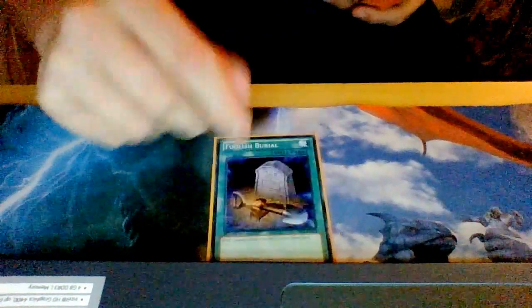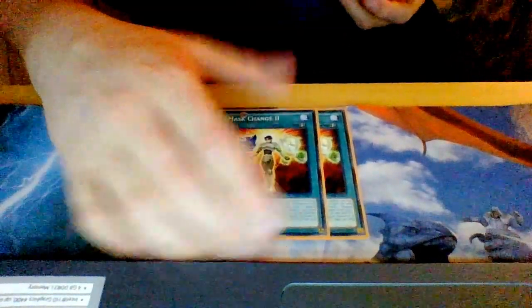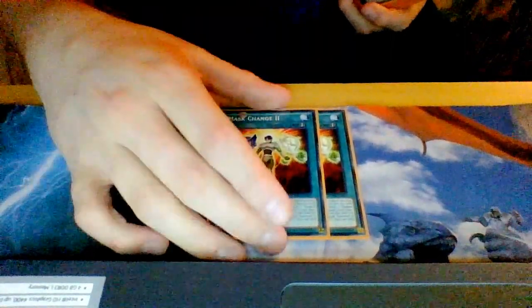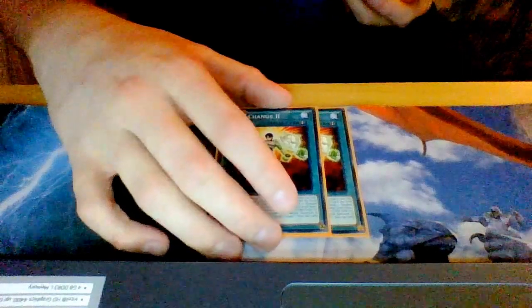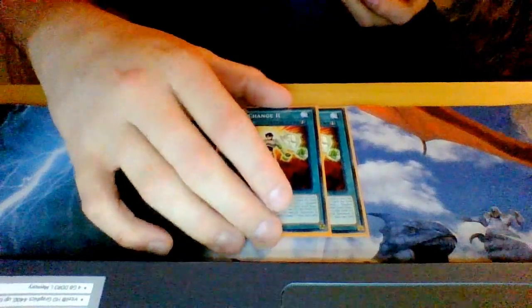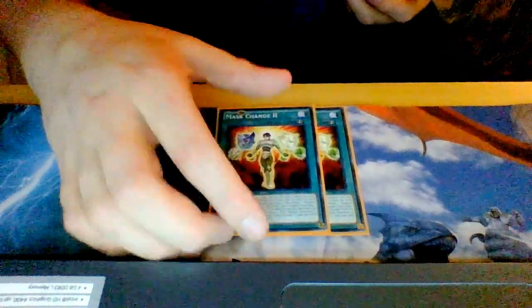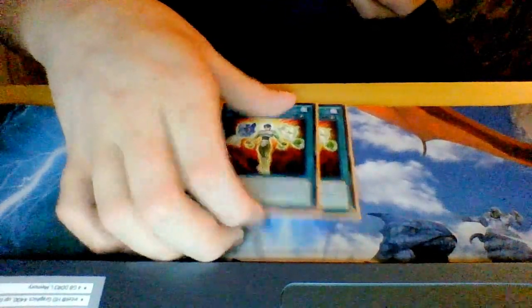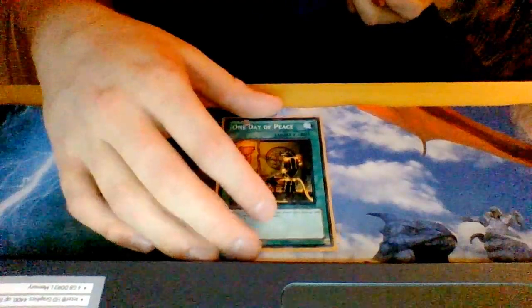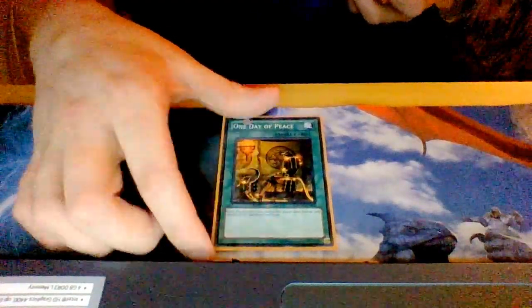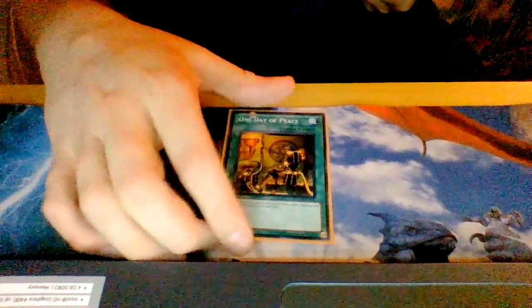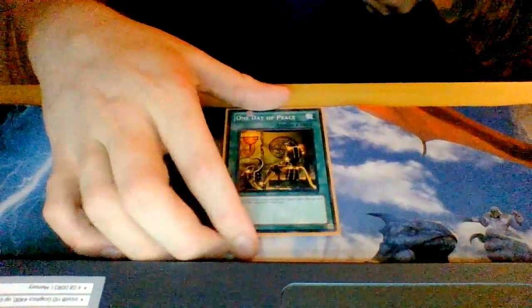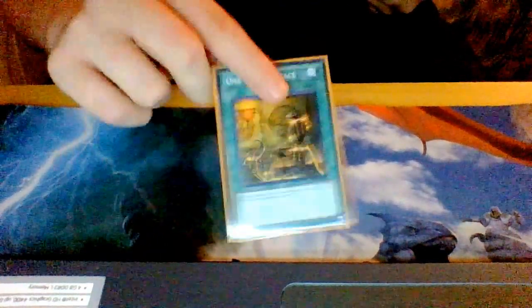I play two Mask Change II. This card helps with the dragons and the Genex Controllers so I can get my Dark Laws out and instantly screw my opponent up. I played one Day Peace - there was nothing else to add since I had to fix it over and over, so I added this card to stall for another turn and get draw power.